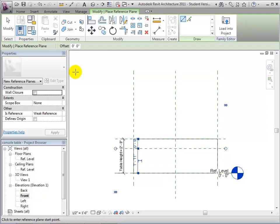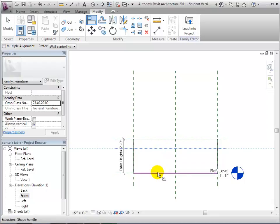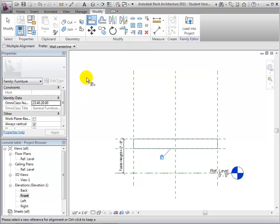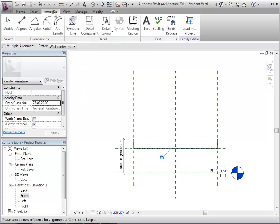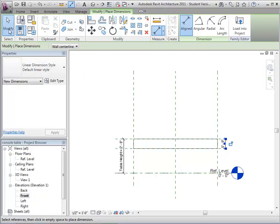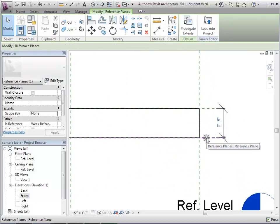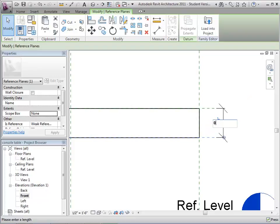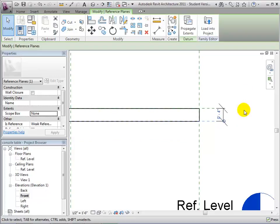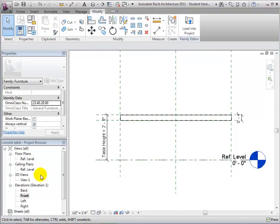The table shouldn't extend all the way down to the reference level. So let's add another reference plane to control the bottom of the tabletop. Then use the Align tool to lock the bottom of the extrusion to it. Next, we'll add a dimension to set the thickness of the tabletop. This dimension will extend from the reference plane at the top to the reference plane at the bottom. Always be careful to dimension to the reference planes, not the surfaces of the form. You may have to use the Tab key to select the reference plane when adding the dimensions. Let's set this dimension to 4 inches. We'll leave this set as a fixed value, so the tabletop will always be 4 inches thick regardless of the table height.